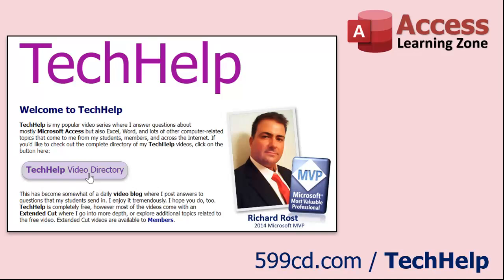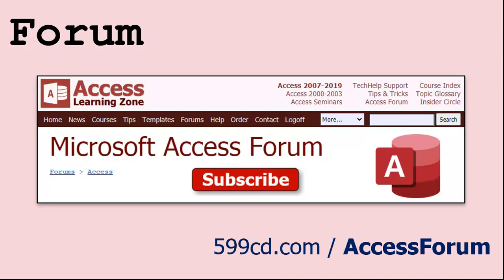Want to get your question answered in a video just like this one? Visit my tech help page and send me your question there. Members get priority of course. While I do try to read and respond to all of the comments posted below in the comment section, I only have time to go through them briefly a couple of times a month, and sometimes I get thousands of them. So send me your question here on the tech help page and you'll have a better chance of getting it answered.